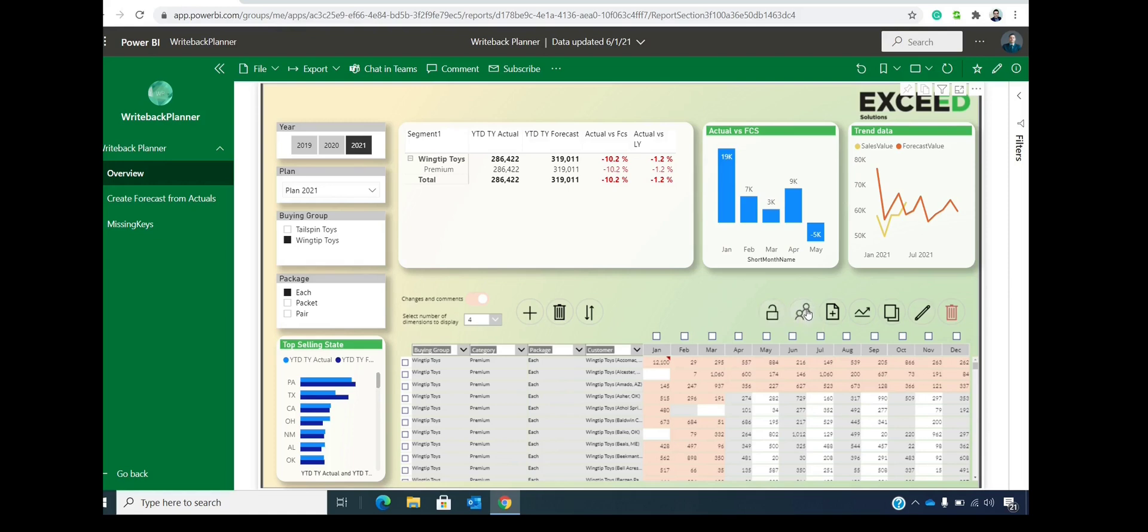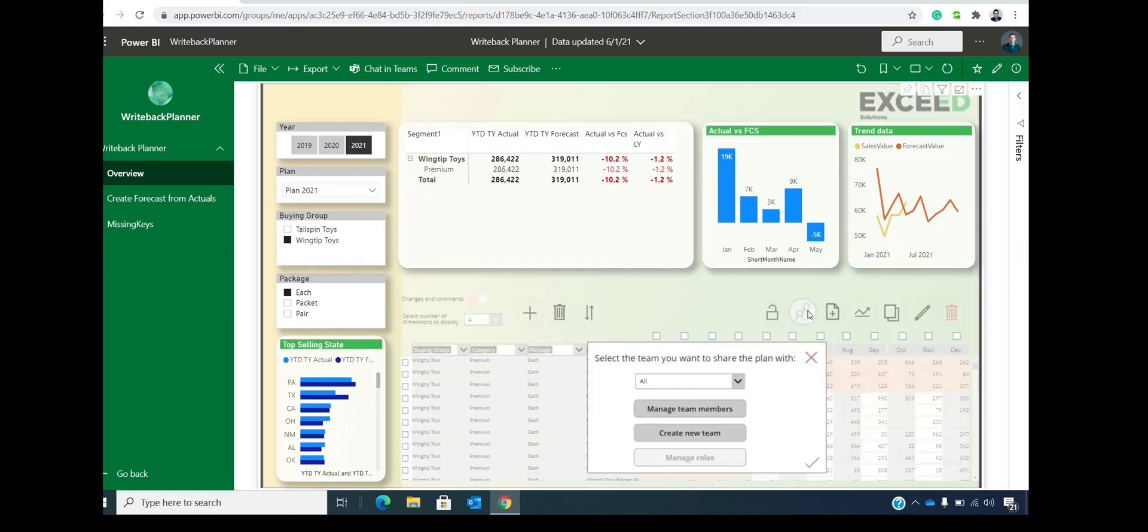Then there is a share option. So this is a whole feature where you can share your plan with other colleagues, with other team members or with the whole organization. First time when you create plan, that plan is visible only to you.